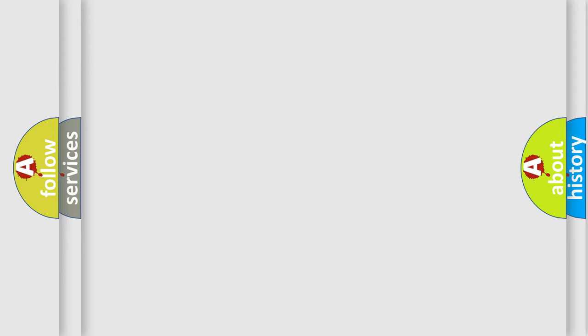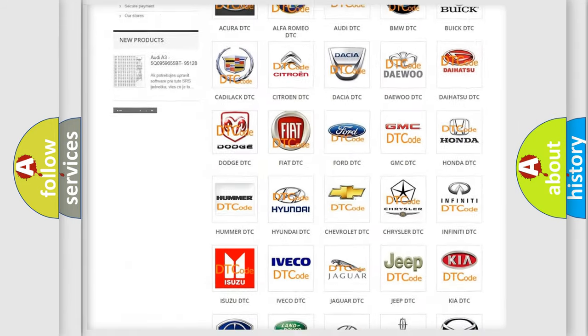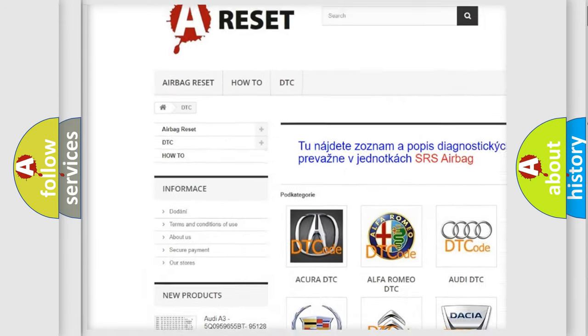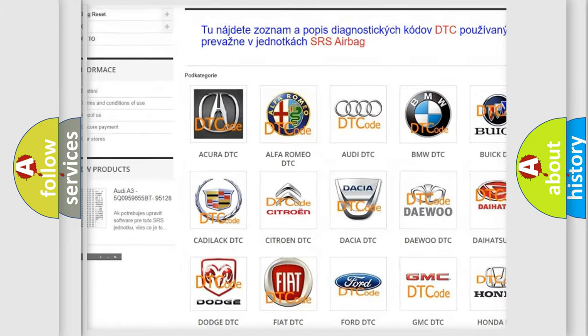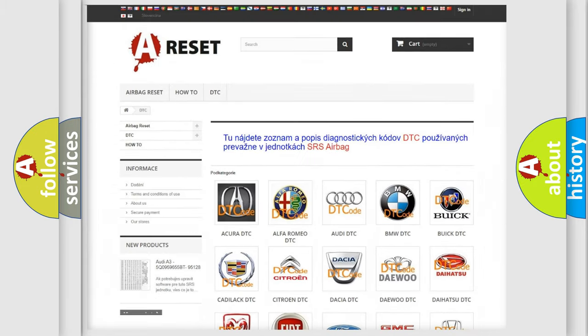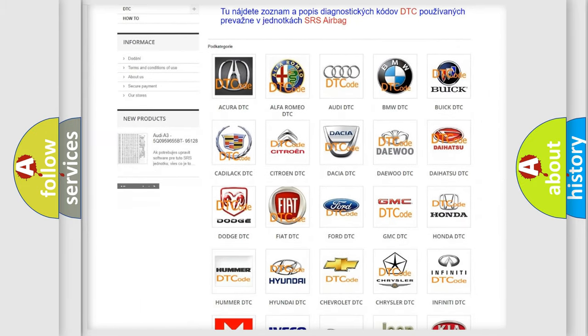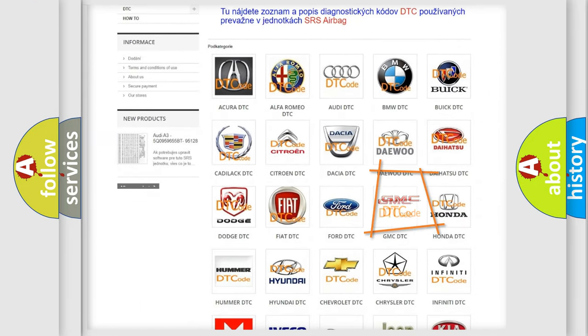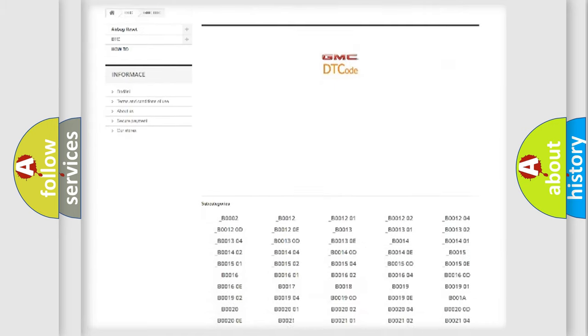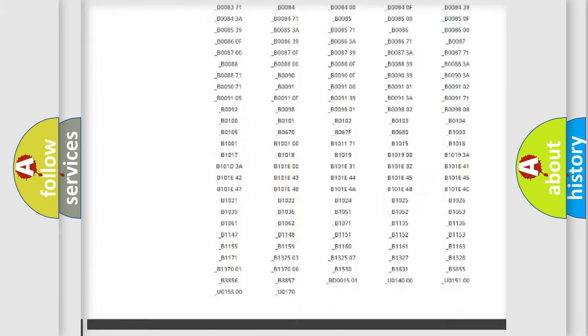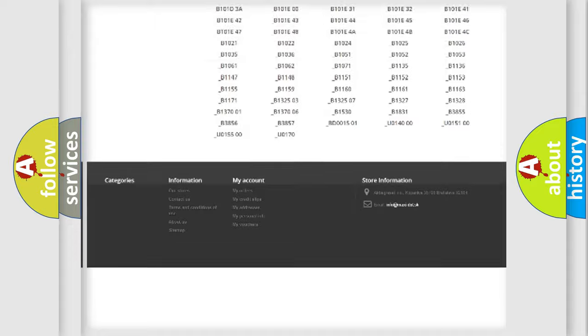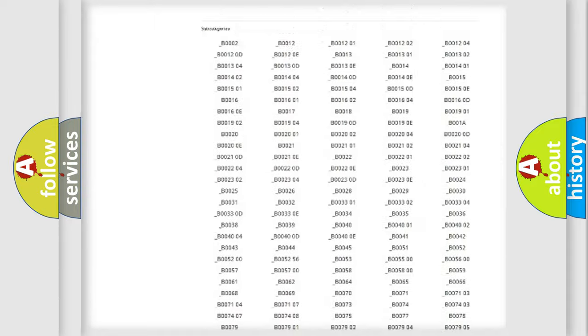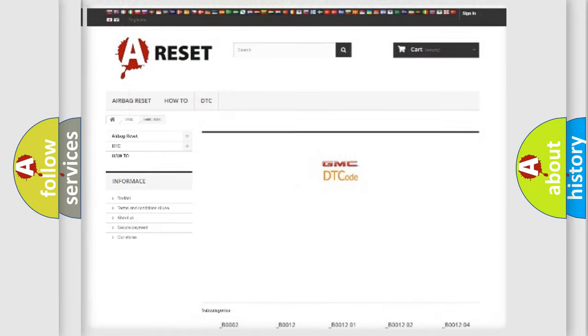Our website airbagreset.sk produces useful videos for you. You do not have to go through the OBD2 protocol anymore to know how to troubleshoot any car breakdown. You will find all the diagnostic codes that can be diagnosed in GMC vehicles and many other useful things.